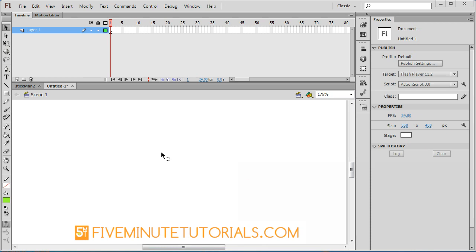Welcome to 5-MinuteTutorials.com. This tutorial is going to be in Flash CS6. It is the basics for character animating in Flash.